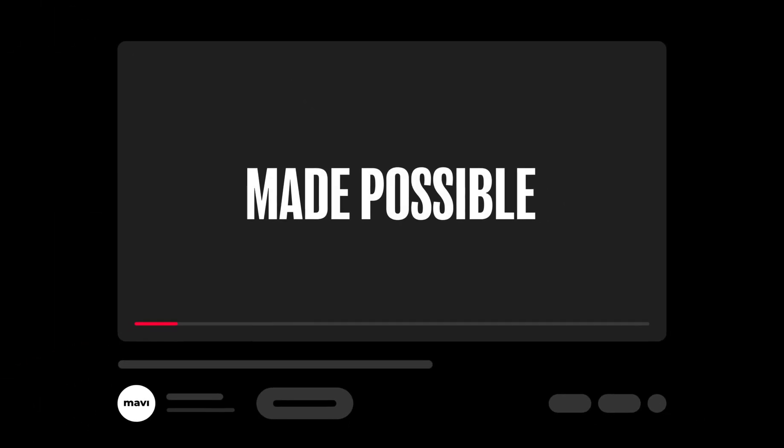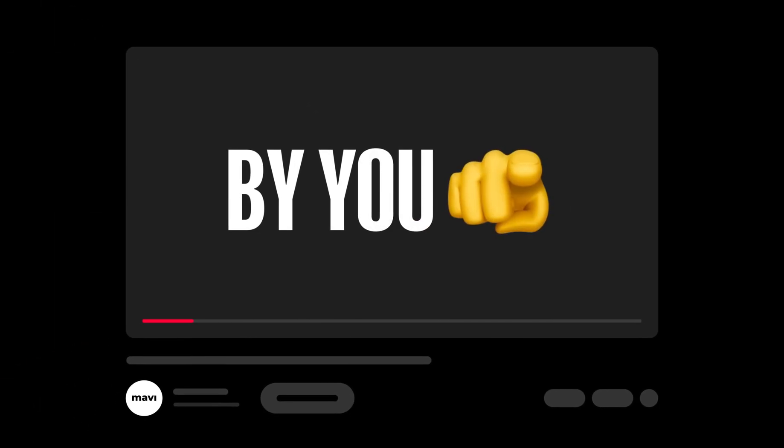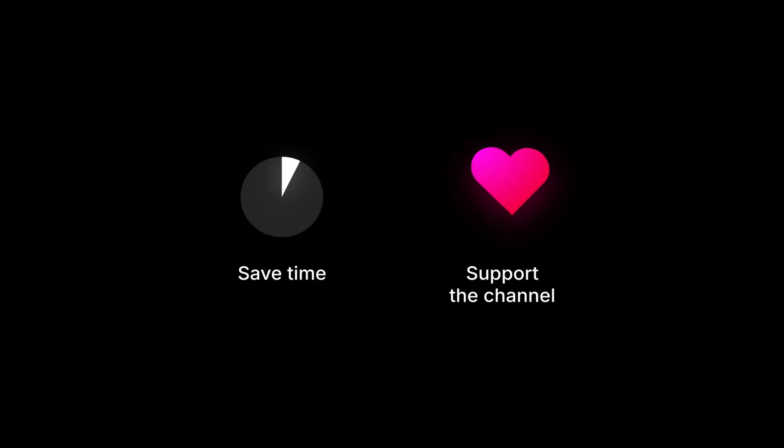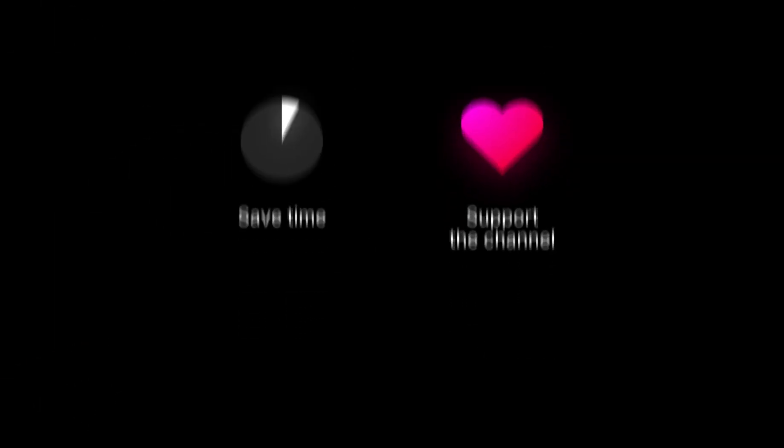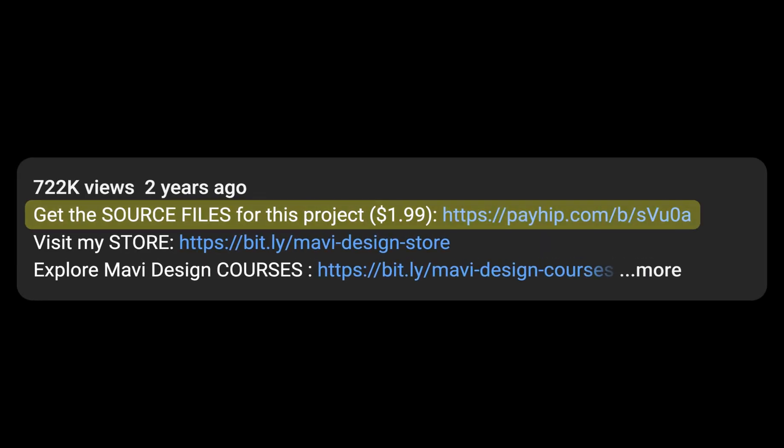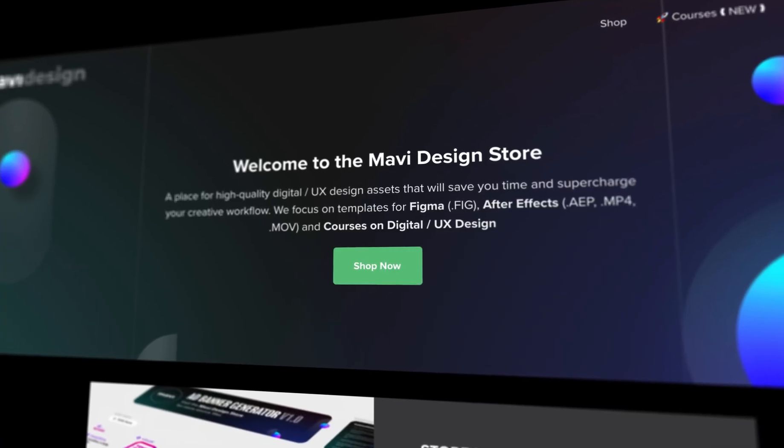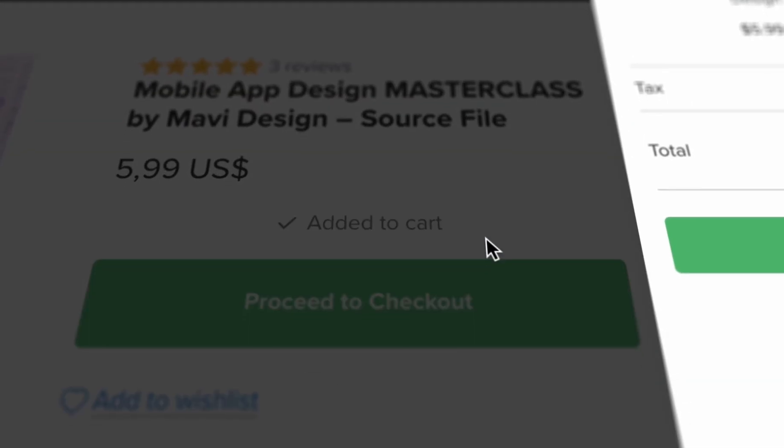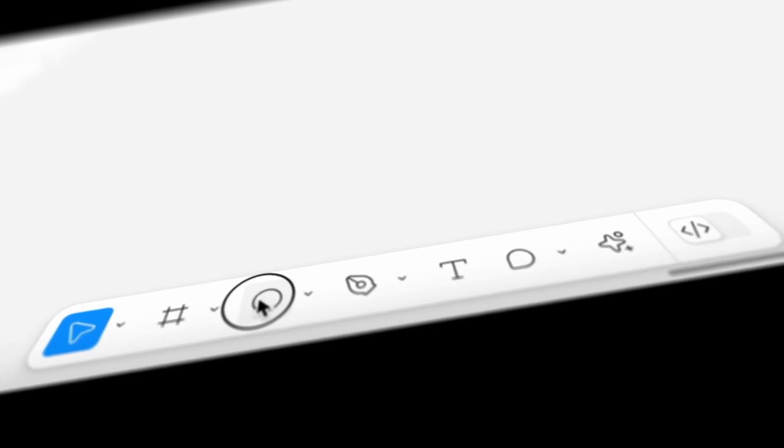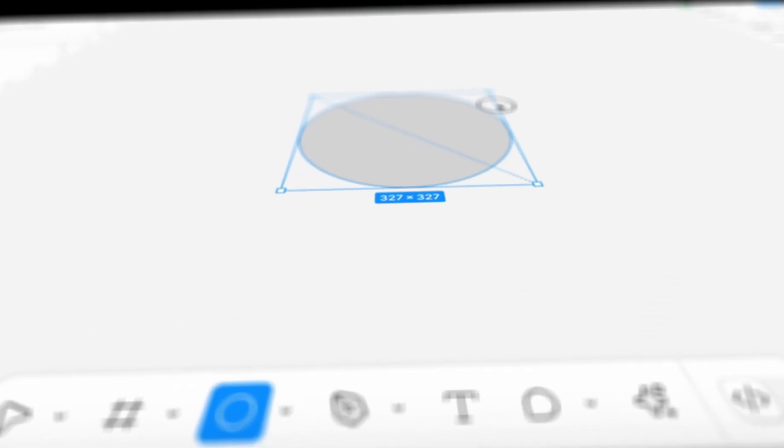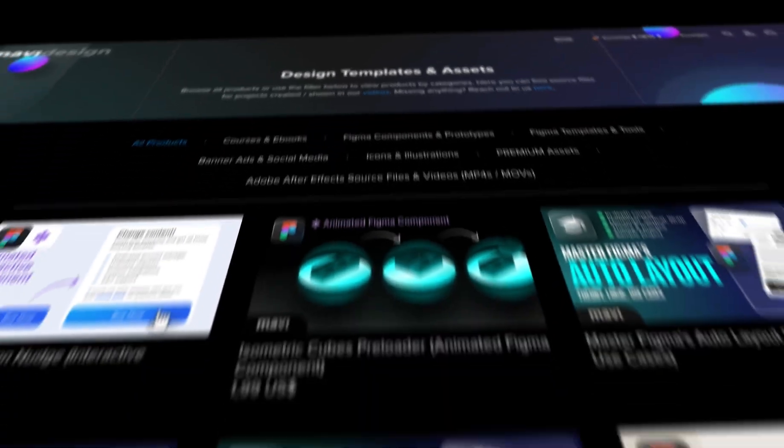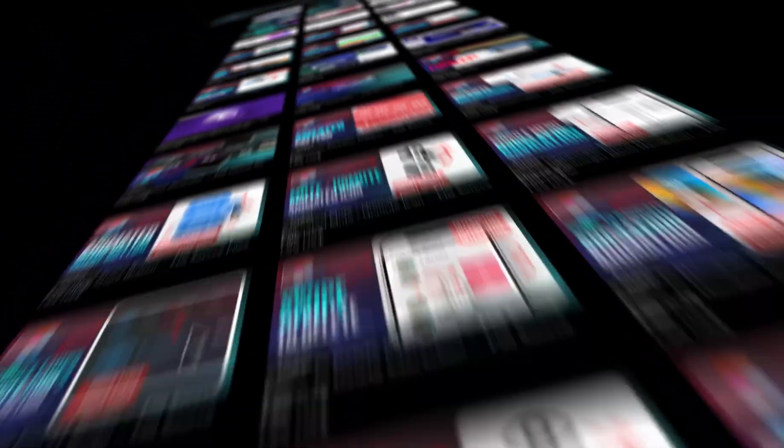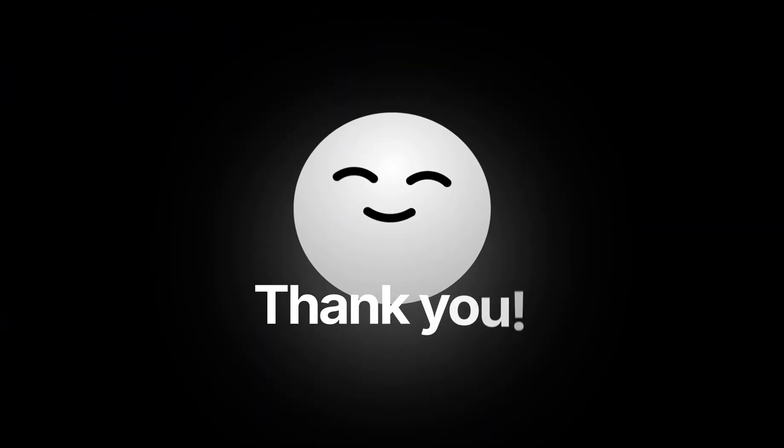This video was made possible by you. If you want to save time and support what I do, check the link in the description that will take you to my store where you can purchase the source file for what we're creating in this video, as well as other tutorials on my channel. Thank you for your support and let's get back to the video.